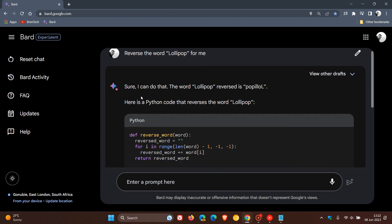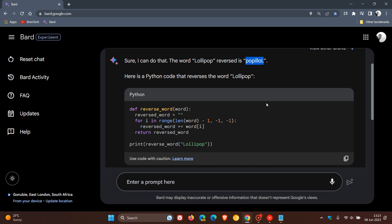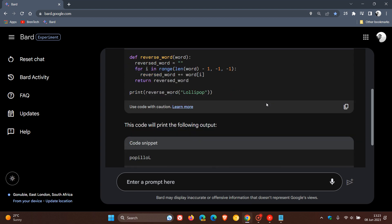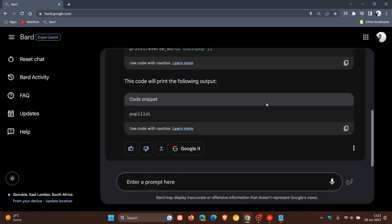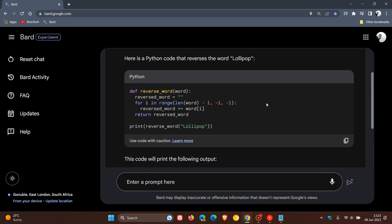And Bard says, sure, I can do that. The word lollipop reversed is, and I'm not even going to try and pronounce that. You can try and pronounce that if you'd like to. And that's what lollipop looks like reversed. And they also say that here is a Python code that reverses the word lollipop. So you can even see the code that was used to generate that response and actually reverse that word.